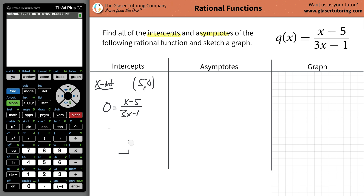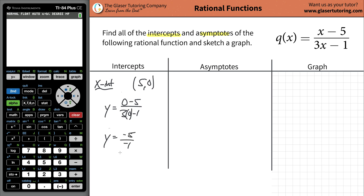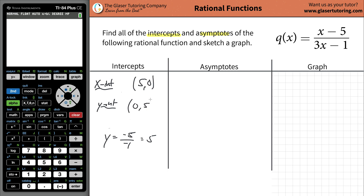The next thing is to find the y-intercept. When you find the y-intercept, you set x equal to 0 — and when you find the x-intercept, you set y equal to 0. Plugging in x equals 0 gives negative 5 on the top and negative 1 on the bottom, which equals positive 5. So the y-intercept coordinate is (0, 5). That takes care of the intercepts.